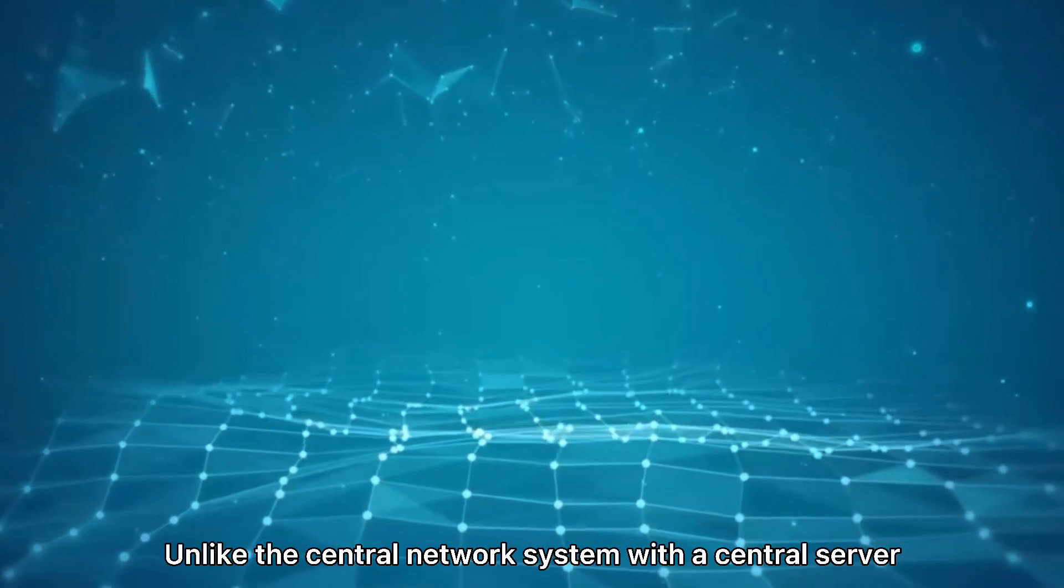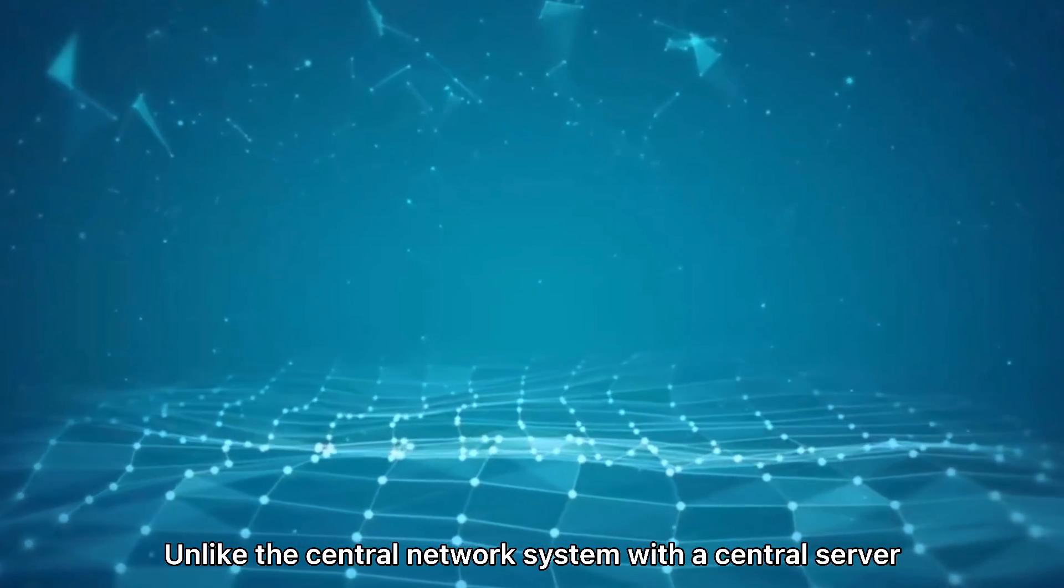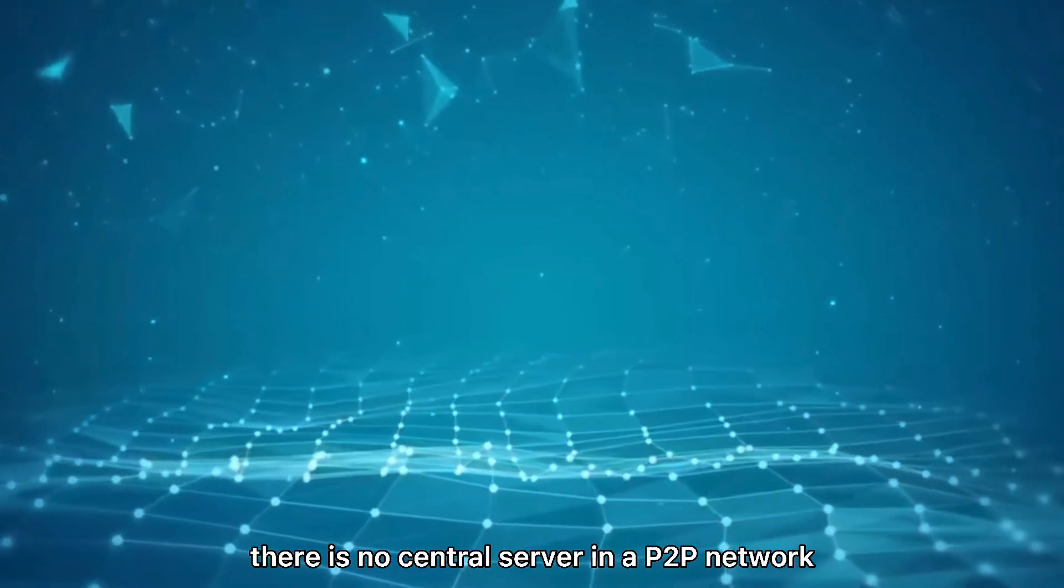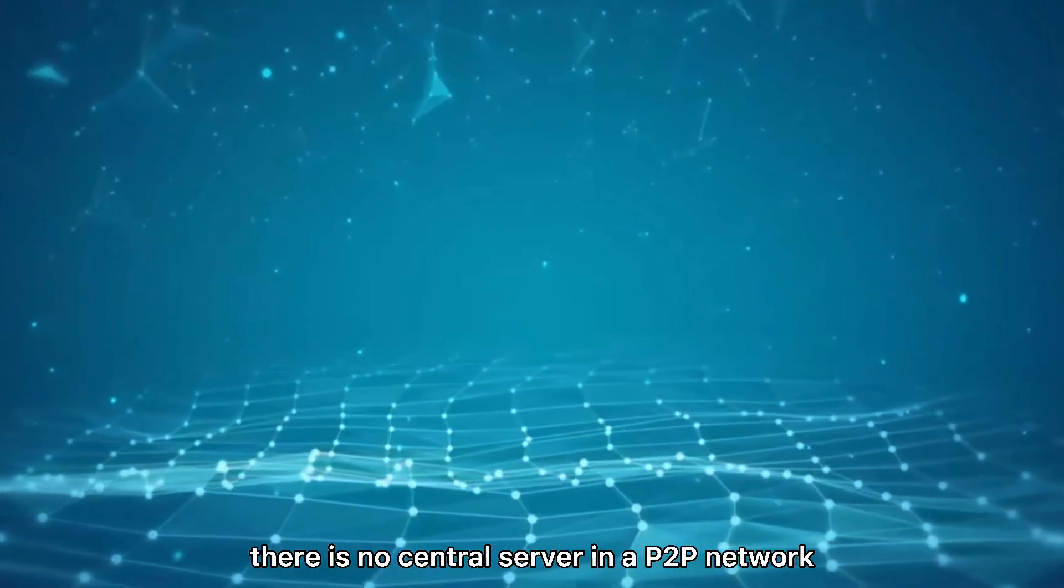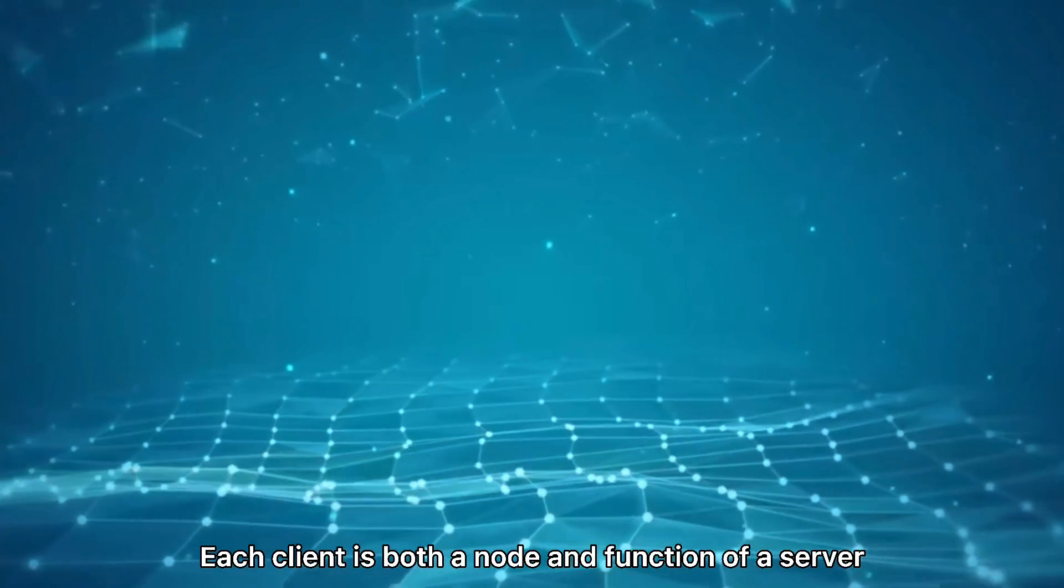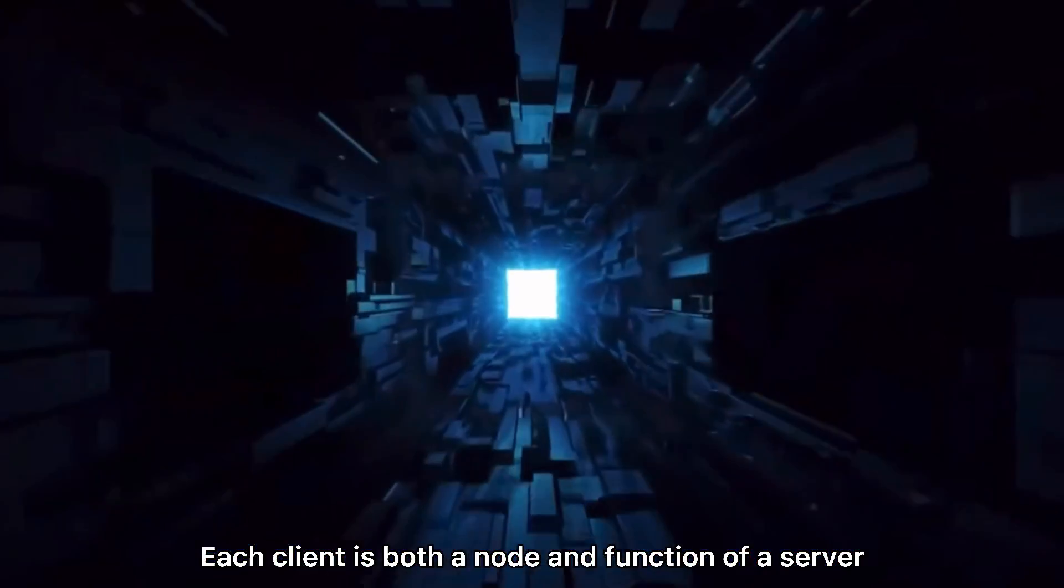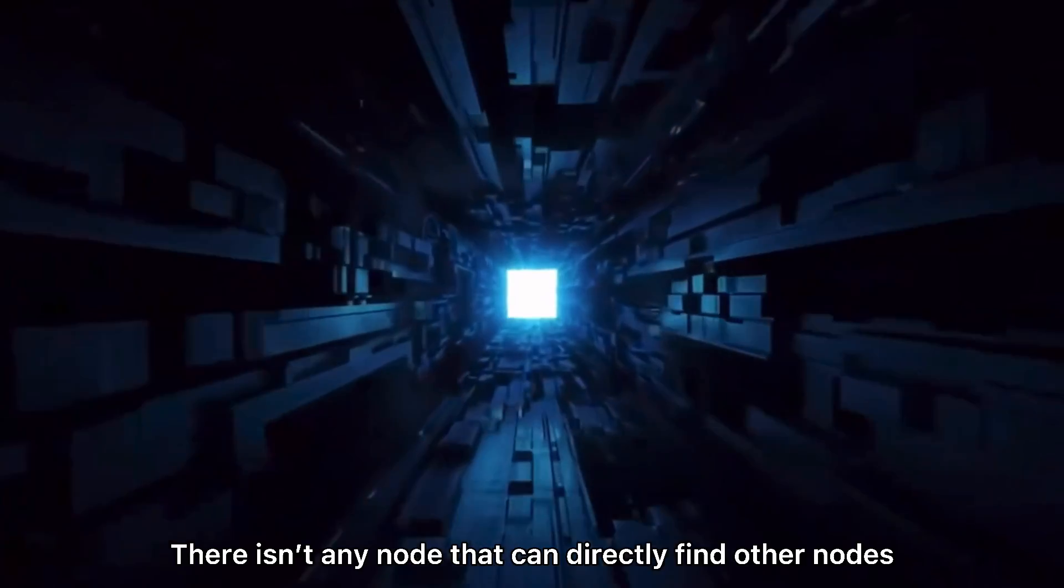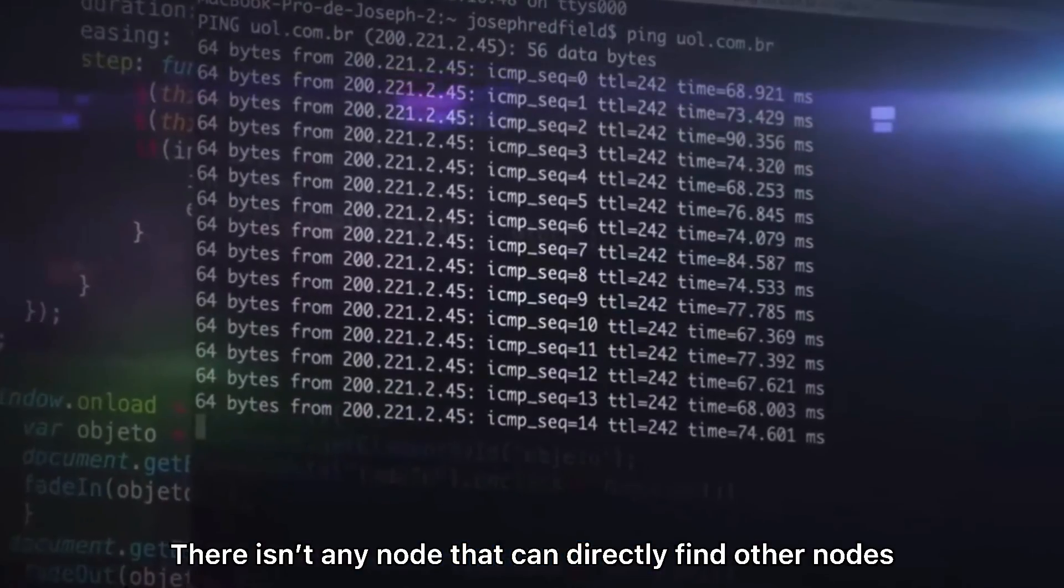Unlike the central network system with a central server, there is no central server in a P2P network. Each client is both a node and function of a server. There isn't any node that can directly find other nodes.